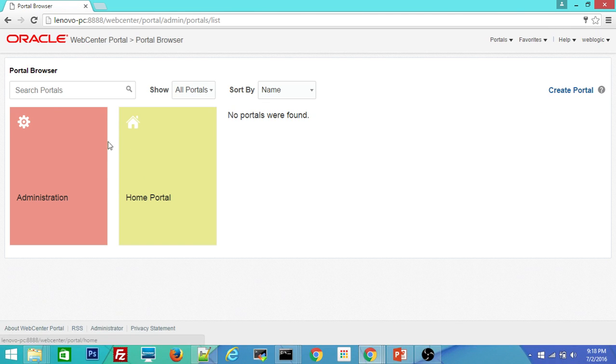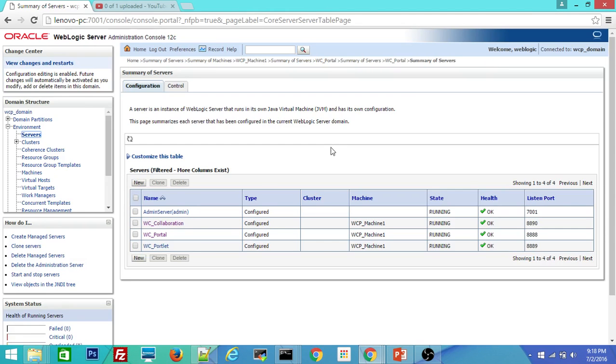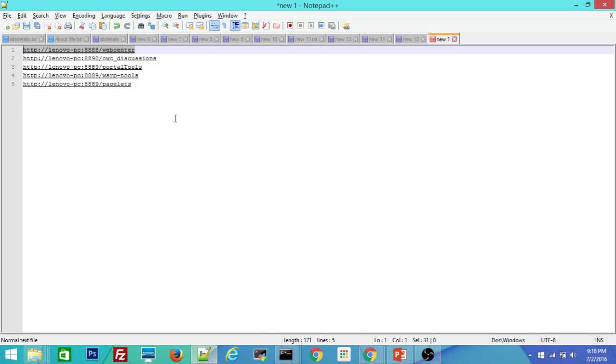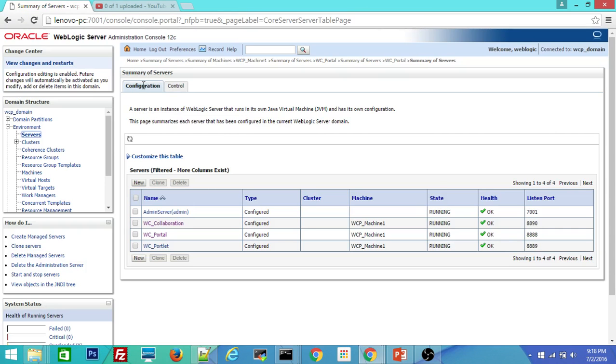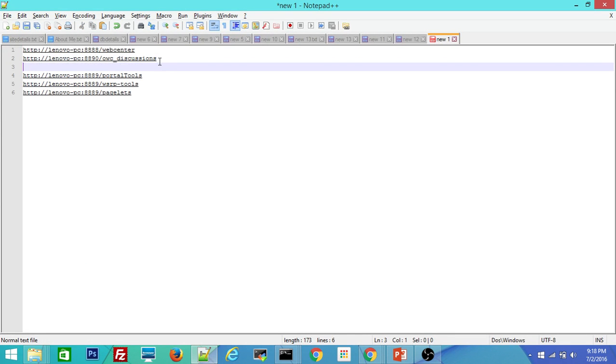So I will cover some of the concepts on WebCenter portal builder in following videos. I will upload them in the same channel. Let me go to the WC collaboration. So the WC collaboration is in 8890.